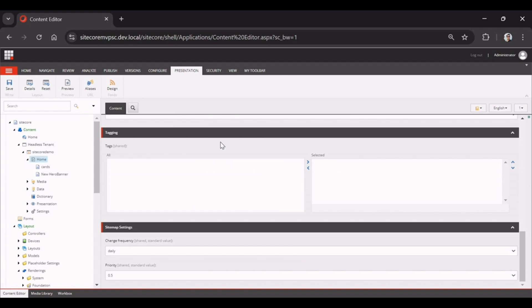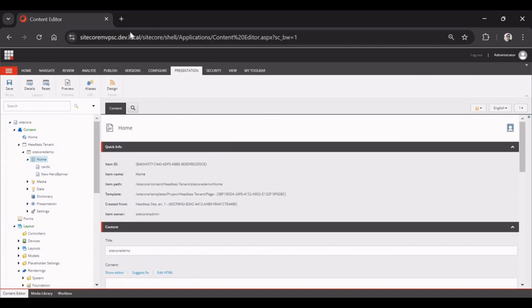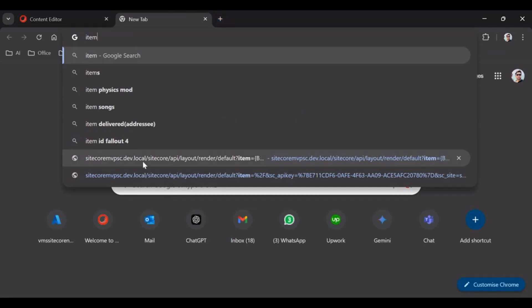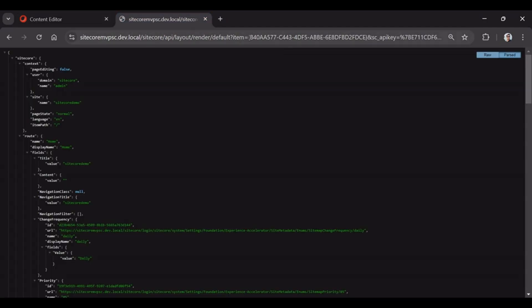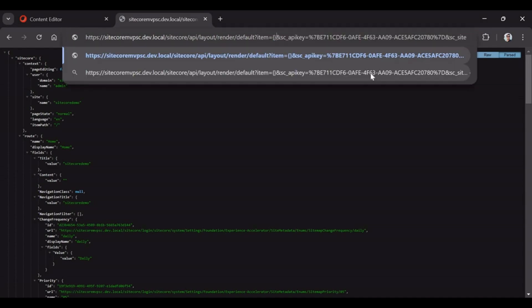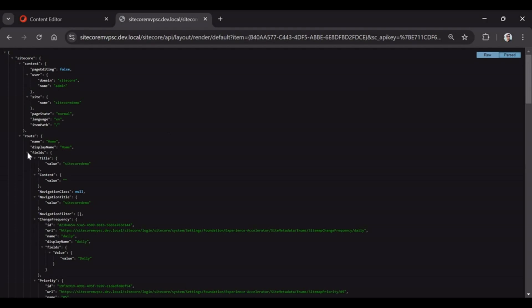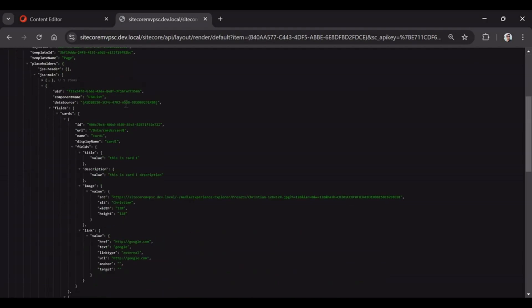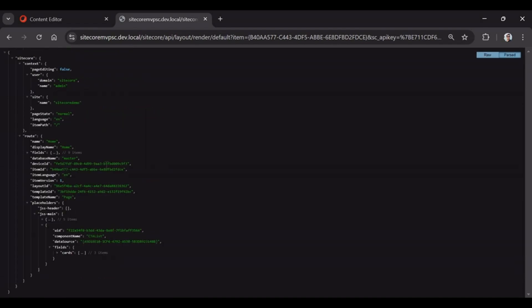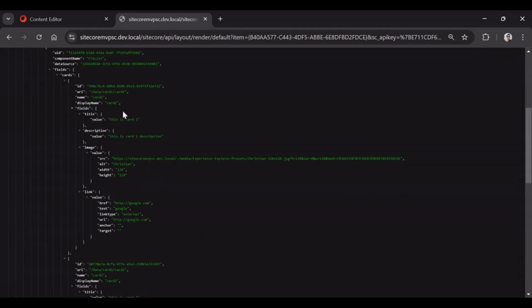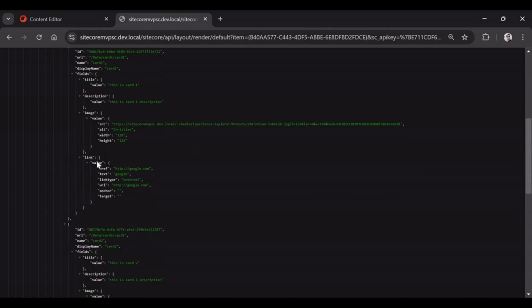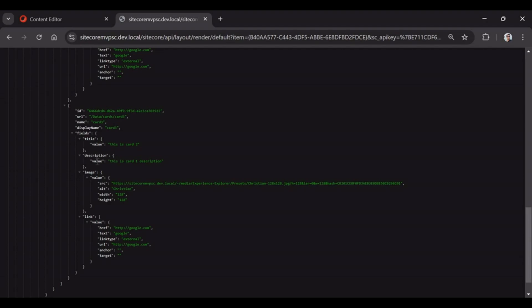We are done from the Sitecore side. We can directly check the layout service for the home page. Under Main we have the Hero Banner and we have CTA List. Inside CTA List we have cards, and cards have three items — Card 1, which contains the four fields: title, description, image, and link. The layout service is coming through fine, so we're in good shape. The pending part is the React side.